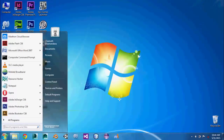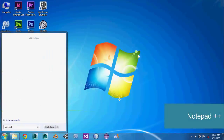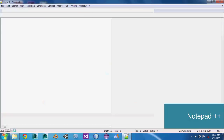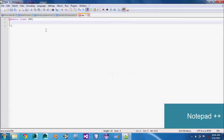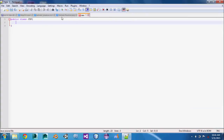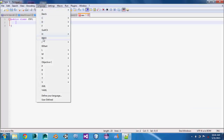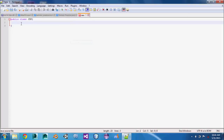The next software is Notepad++. It is totally a programming software that can be used in various programming languages including Java, C Sharp, C++, Visual Basic .Net, HTML, and many others.